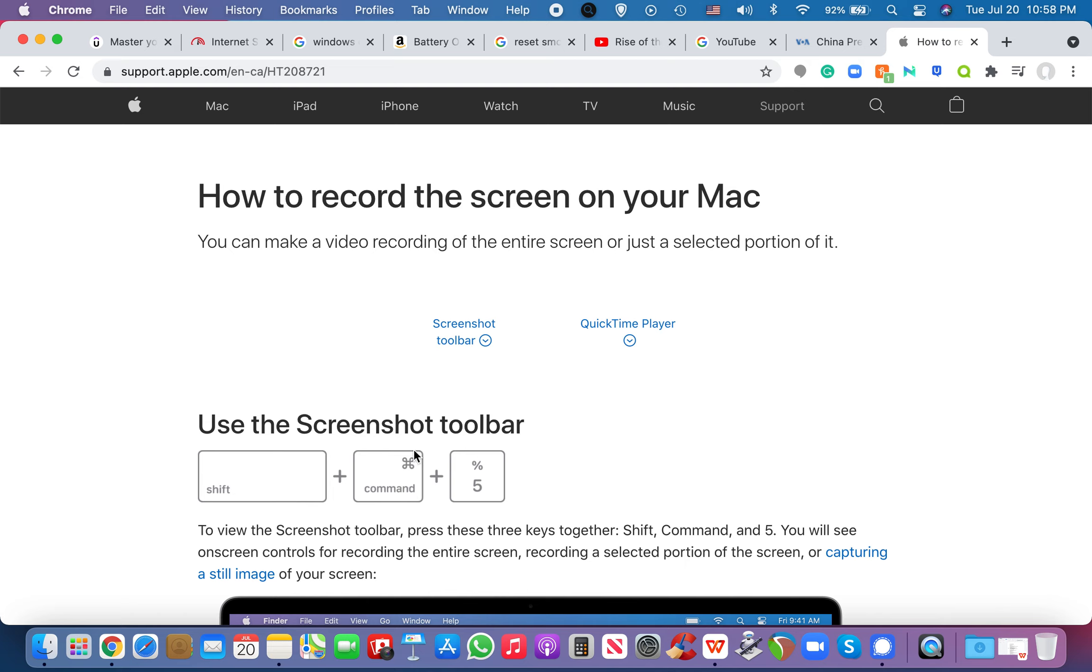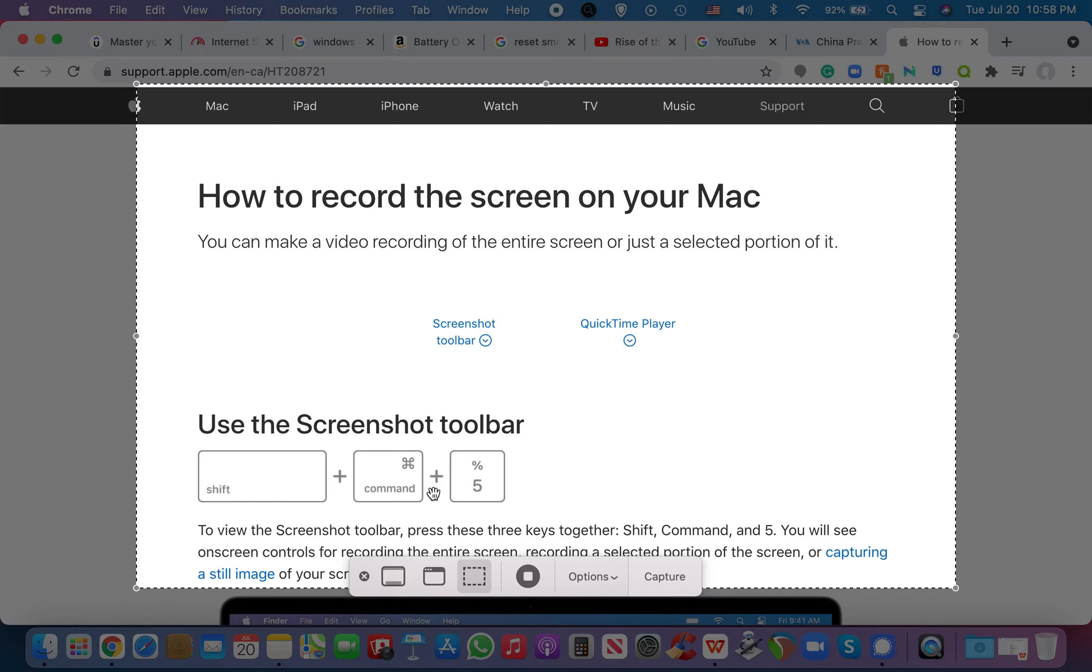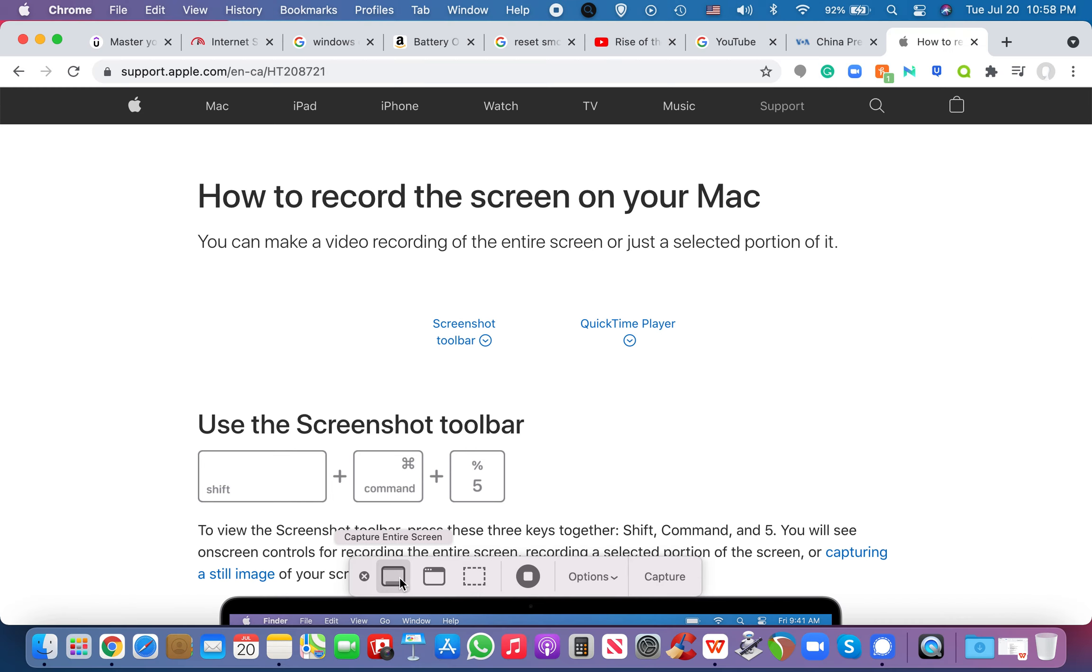And I always thought that screen recording was just dependent on using a third-party app that you download off the web and you use that to record your screen and your voice and all that stuff. But if I were to just click this and it's still recording right now, Shift Command 5 gives me that option to either capture the entire screen.